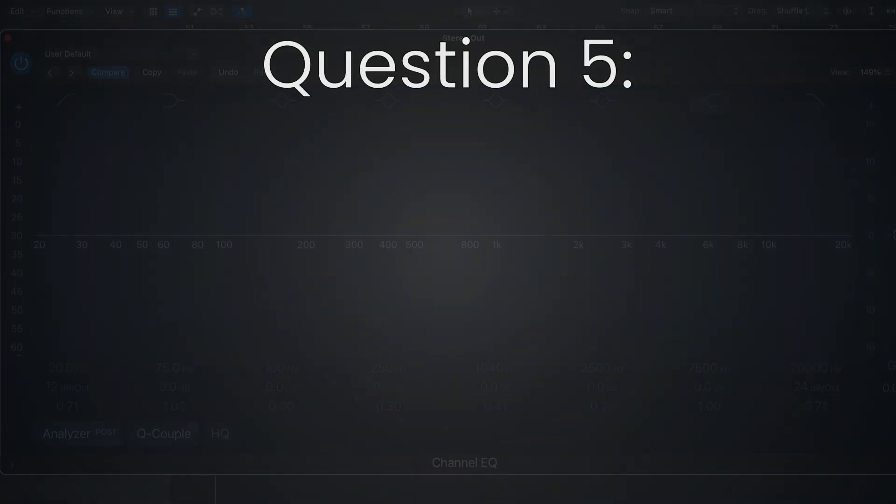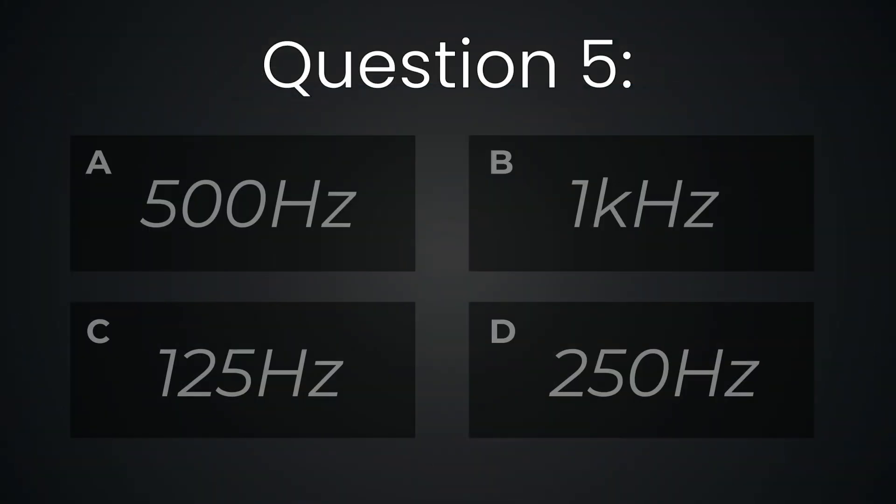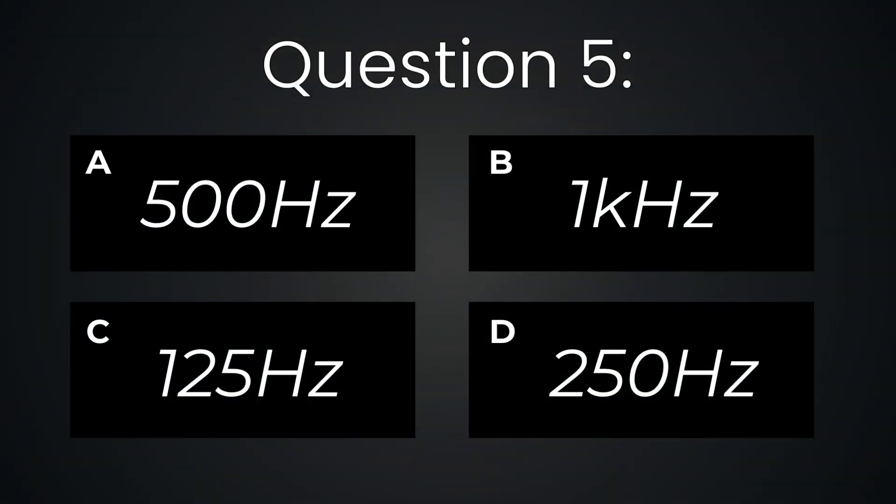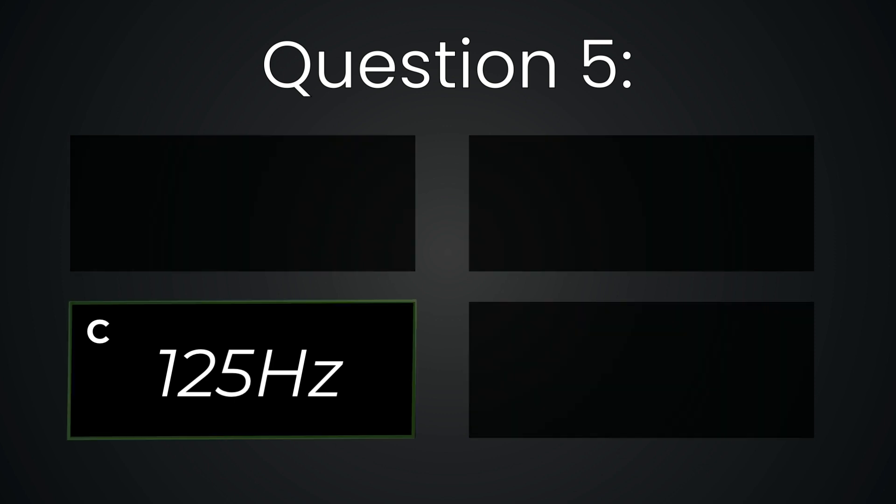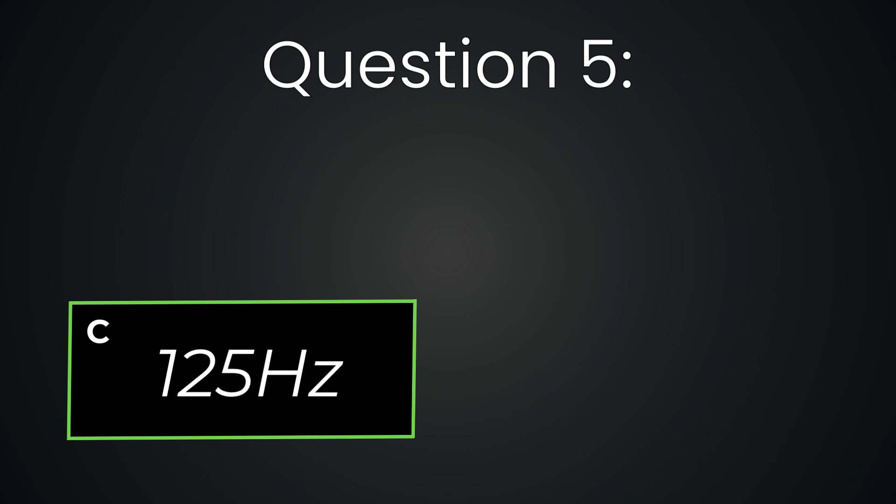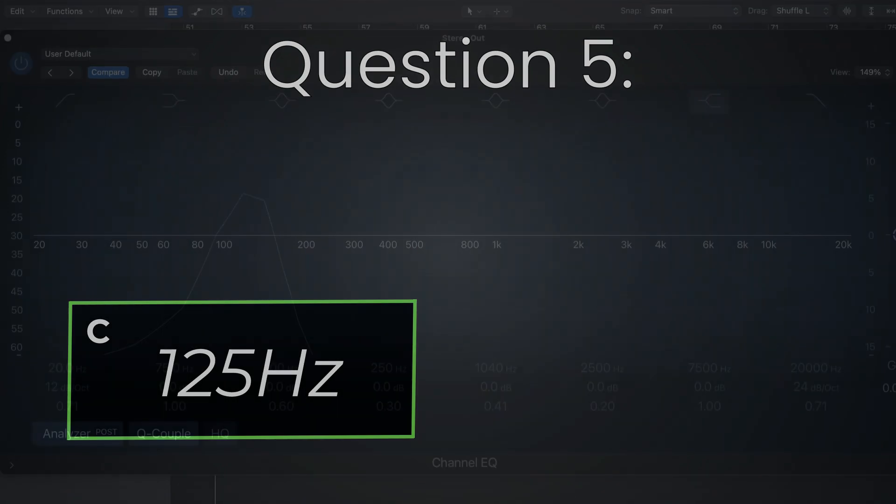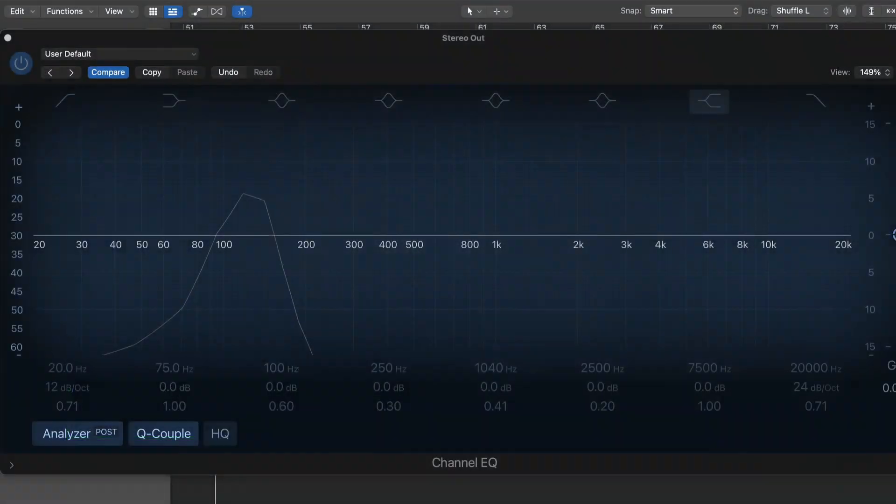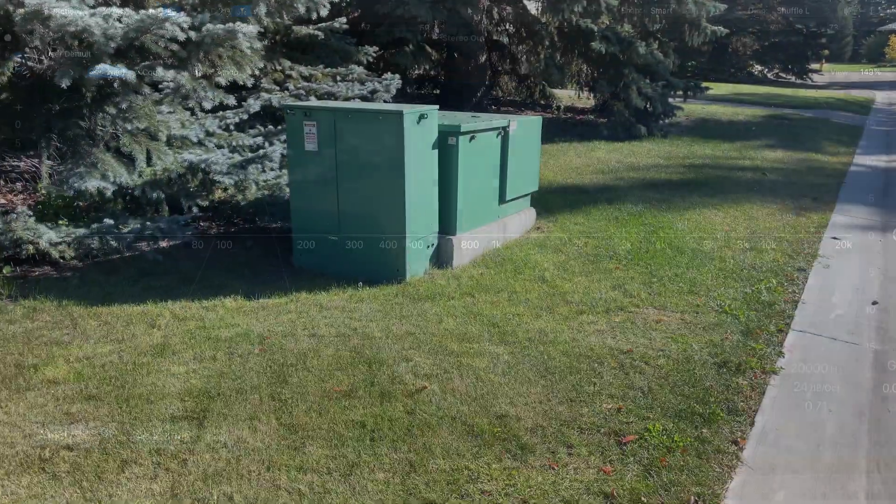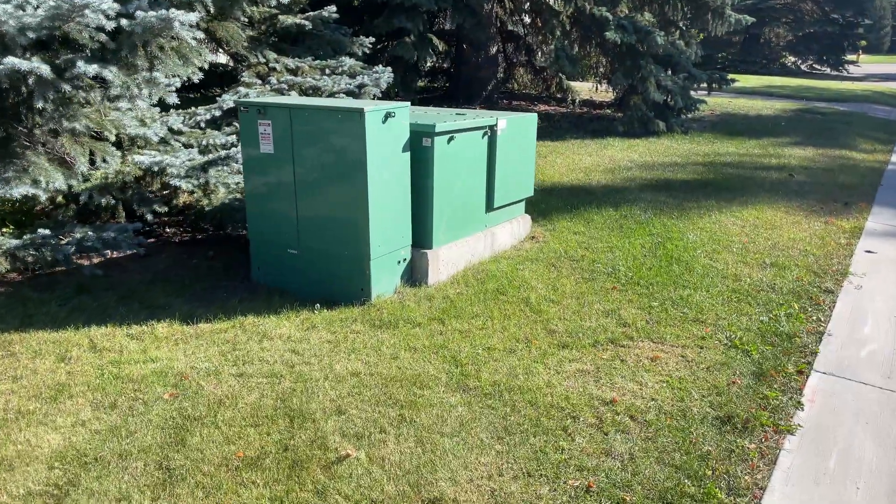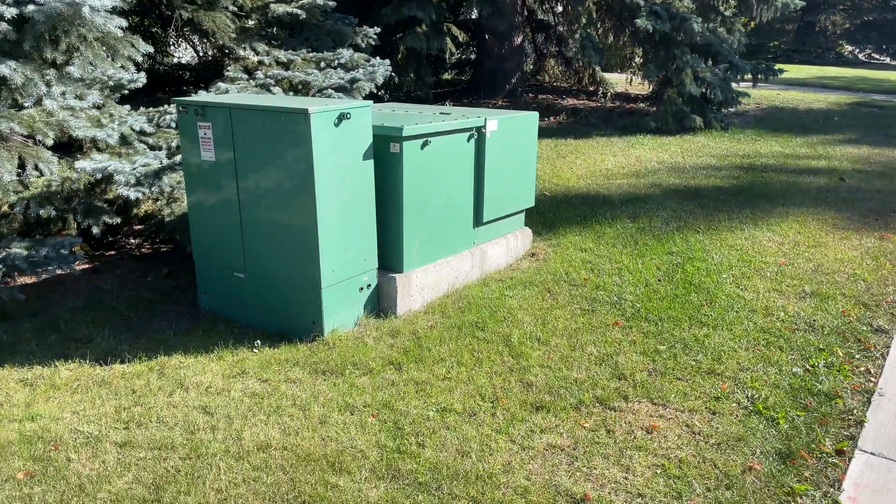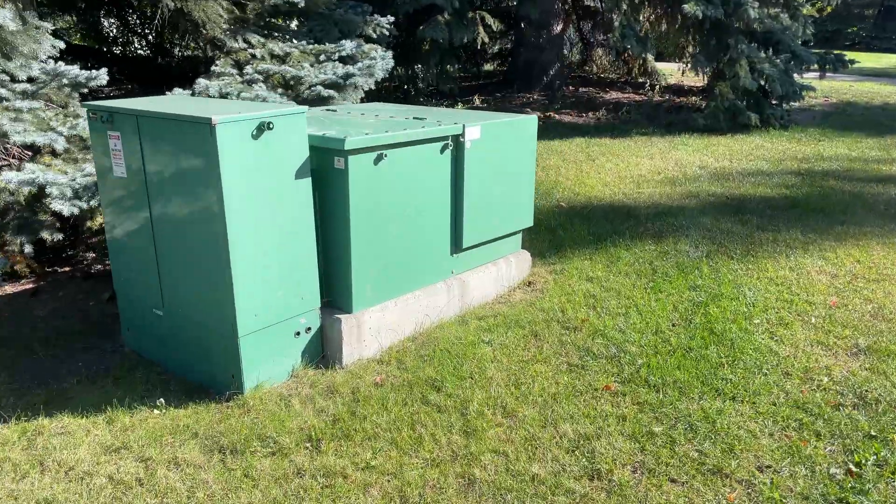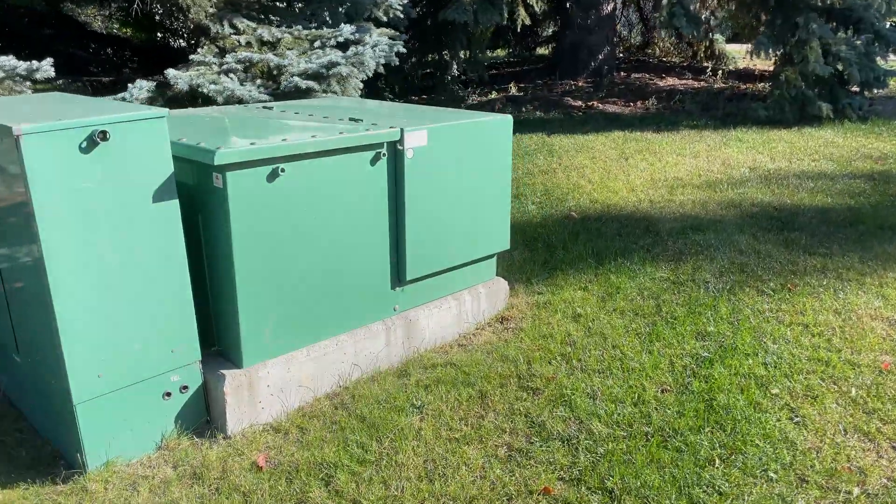Question five. 125 hertz. This one is deep. It's like the energy you feel when walking by an electrical box.